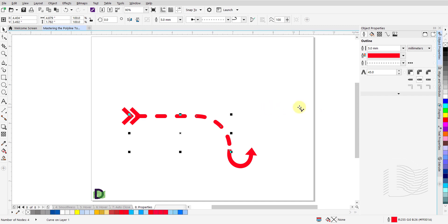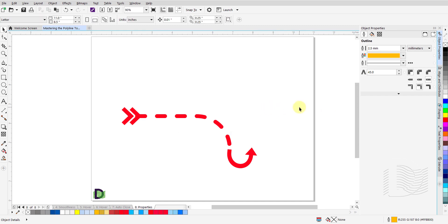Once again, practice drawing with the Polyline tool. Try different shapes that challenge your skills. Change the properties on these to make them look the way you want. Master these skills with patience.